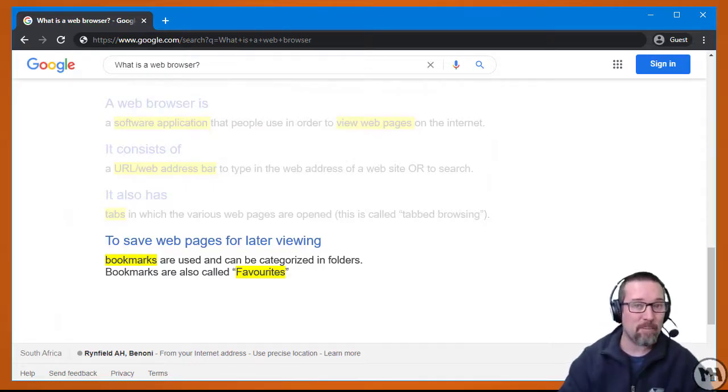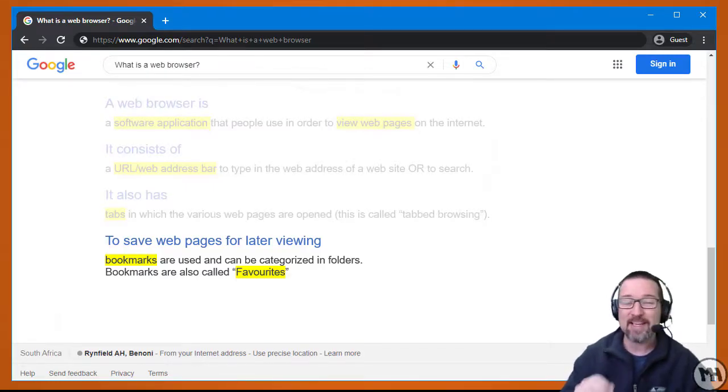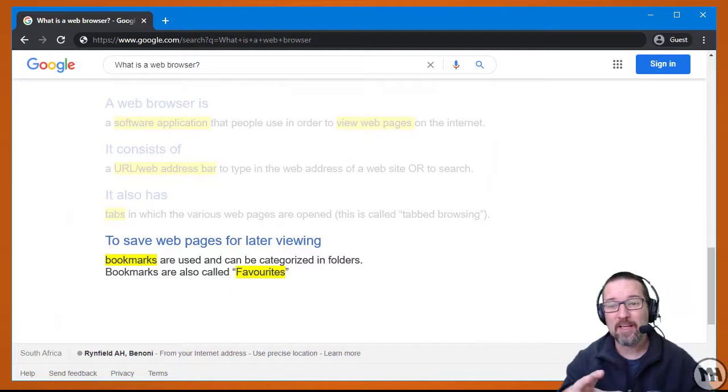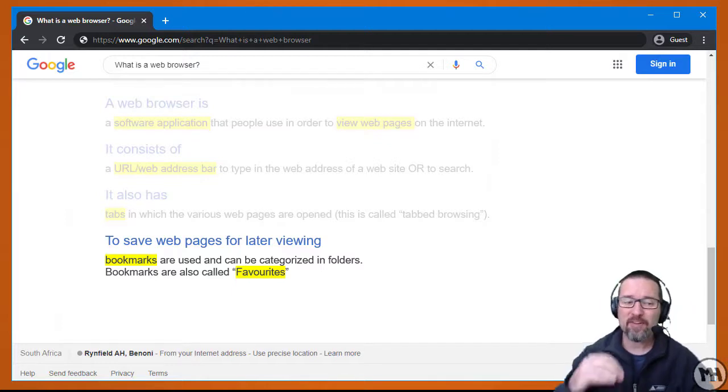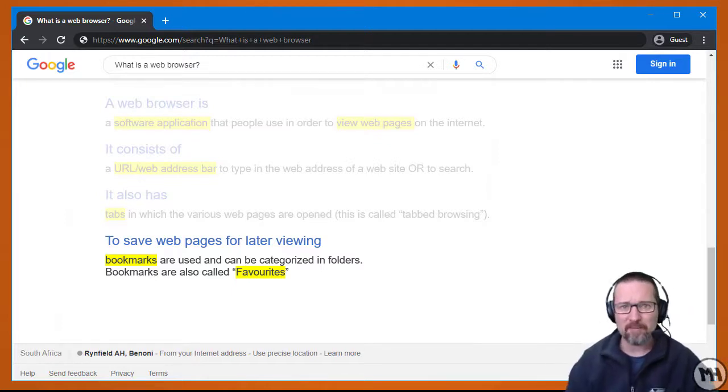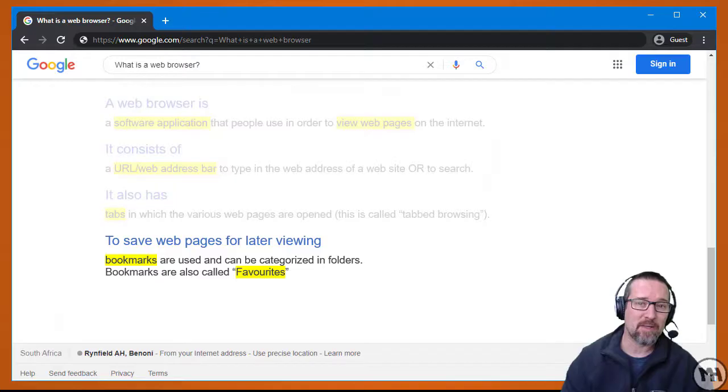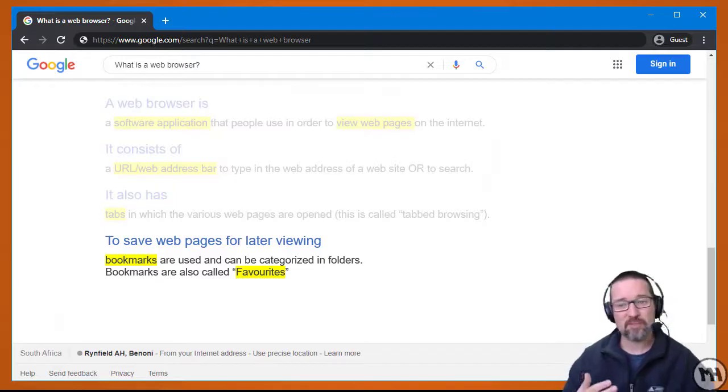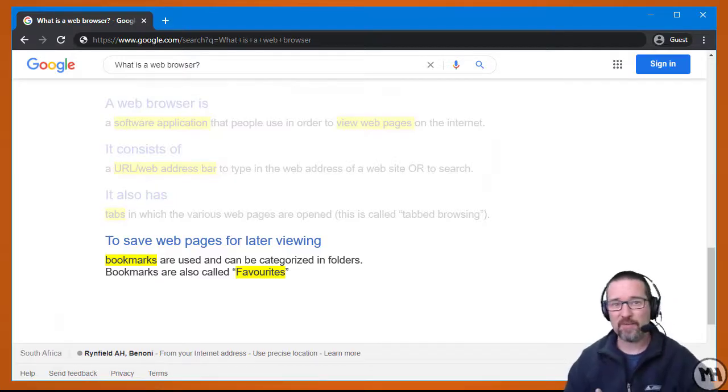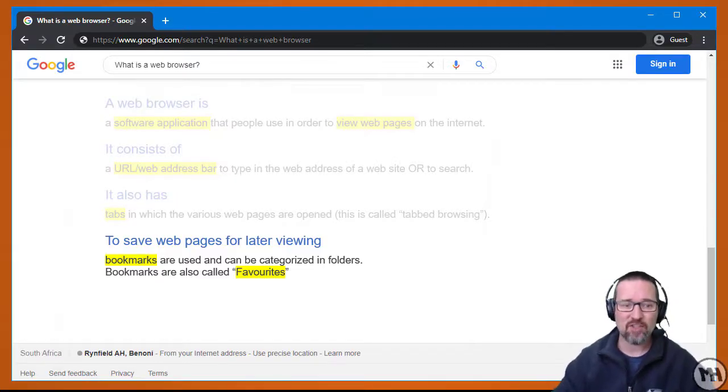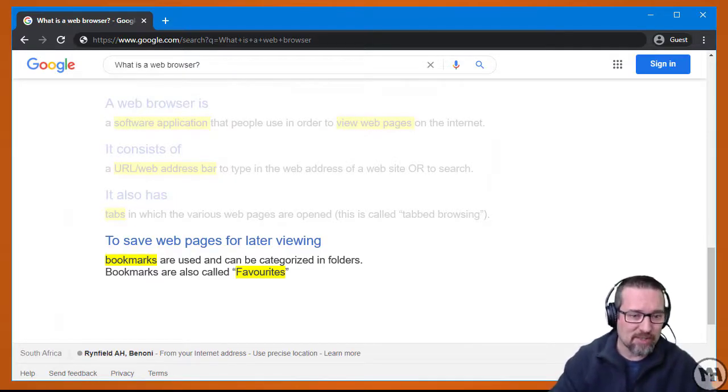A web browser also allows us to save web pages for later viewing. We bookmark them or favorite them—you can use bookmark or favorite interchangeably. Bookmarks are used and can be categorized in folders, and bookmarks are also called favorites.